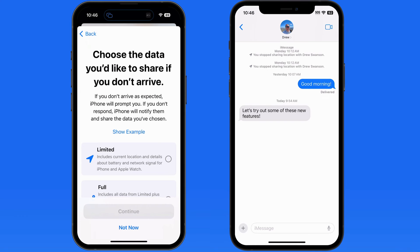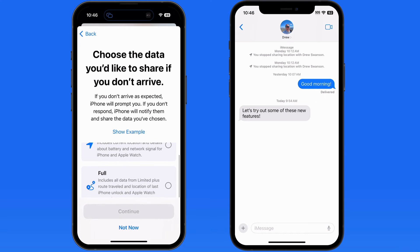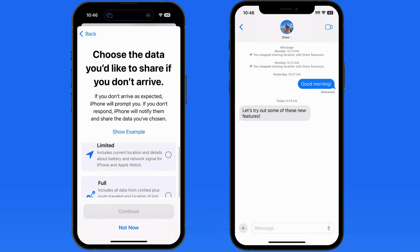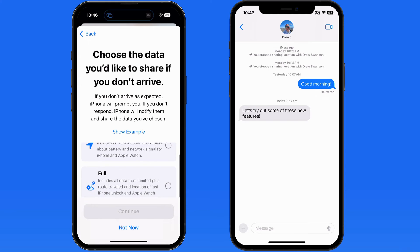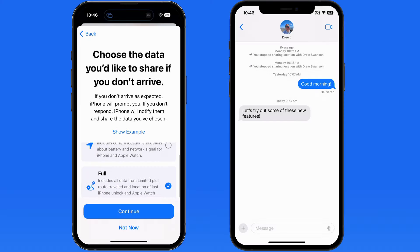We can choose how detailed the data shared when sending a check-in will be. Limited shares your current location, and full is going to record the entire path while the person is traveling. I'll share full details. We'll only need to do this once, but it can be changed later on in Messages settings.